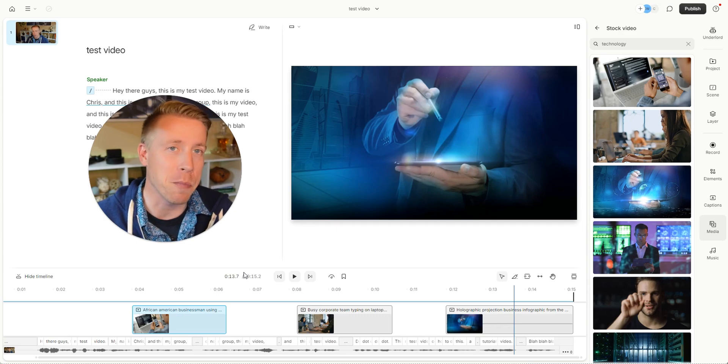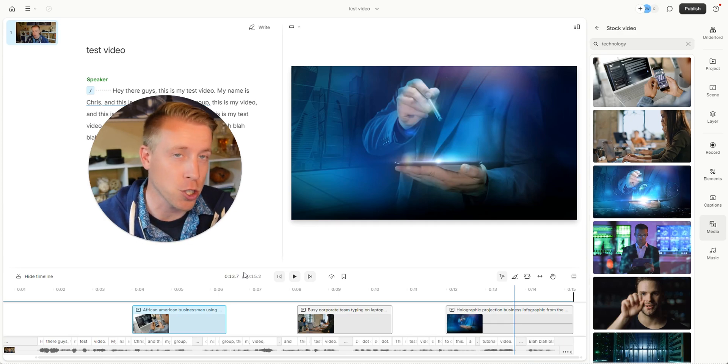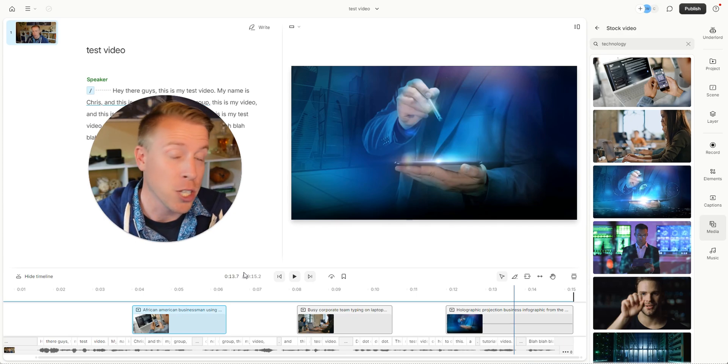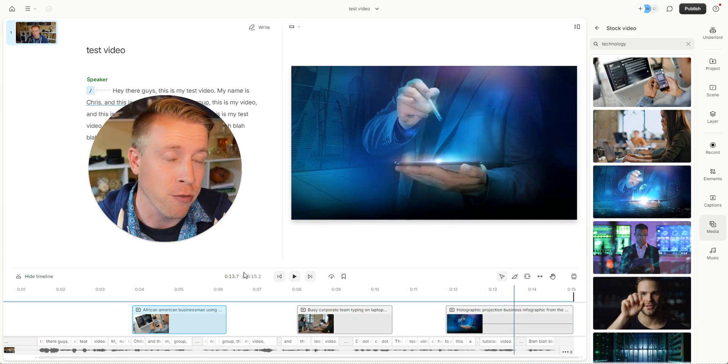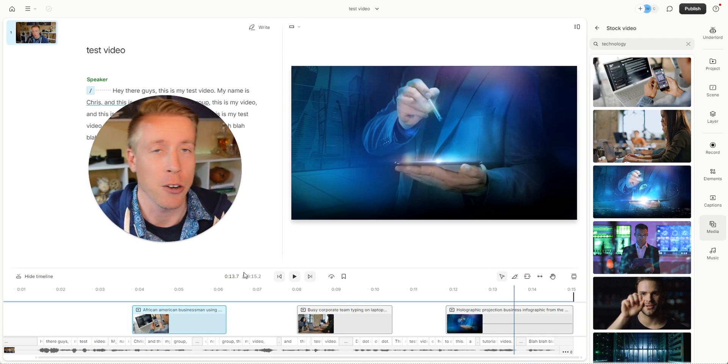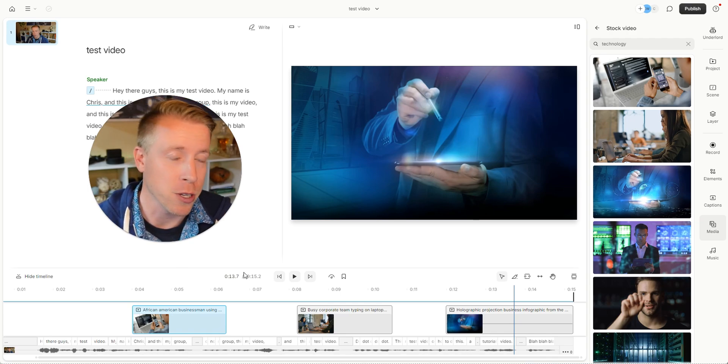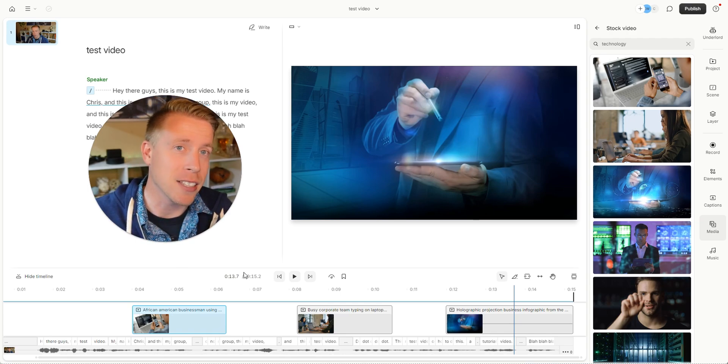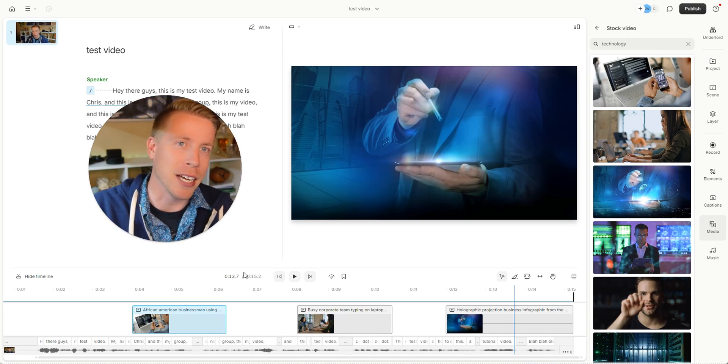Again this is how to add b-roll using Descript. This is the most updated version. Check out the description for all links in there. I have courses on how to YouTube and you can also hire me to help you with stuff and affiliate links. I'll see you in the next one guys. Peace.